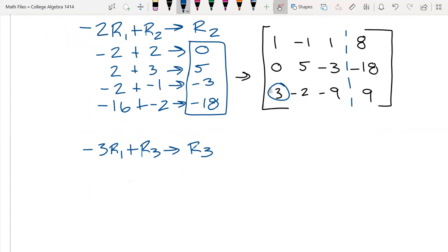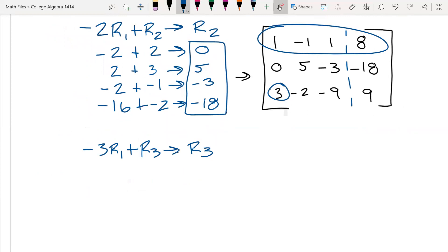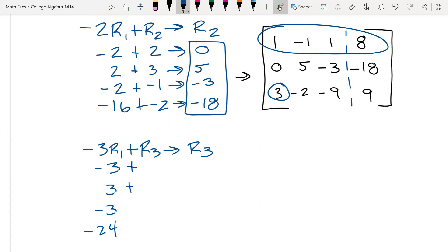Take negative three and multiply it by all the values in row one: negative three, positive three, negative three, and negative 24. Plus all of the values in row three: three, negative two, negative nine, and nine. Add them up: zero, one, negative 12, and negative 15.